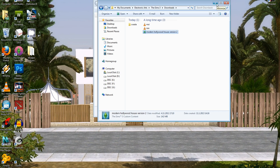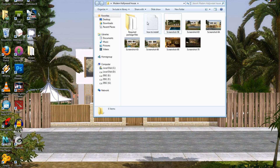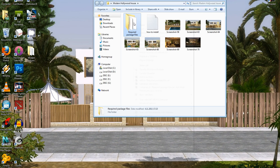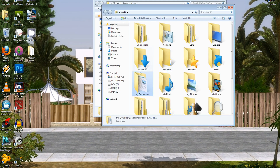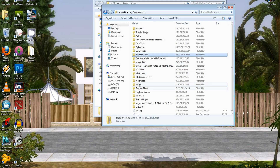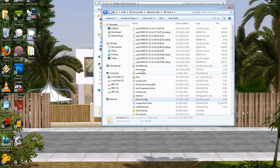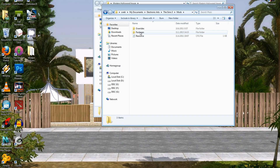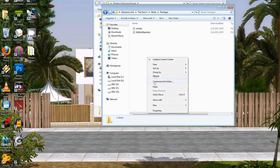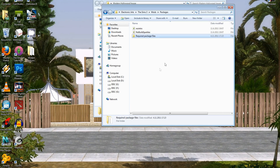After that, cut the required package files folder and place it into My Documents > Electronic Arts > The Sims 3 > Mods > Packages and just put it there. And you're done — now you have the Modern Hollywood House installed.